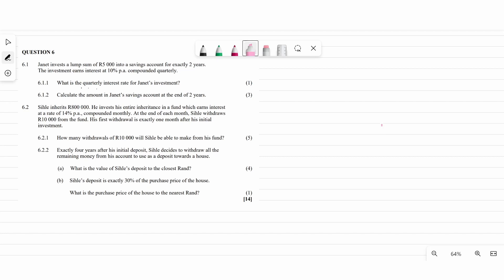So now let's do question six, which is under financial maths. It says Janet invests a lump sum of 5,000 rand into a savings account for exactly two years. The investment earns interest of 10% per annum compounded quarterly.